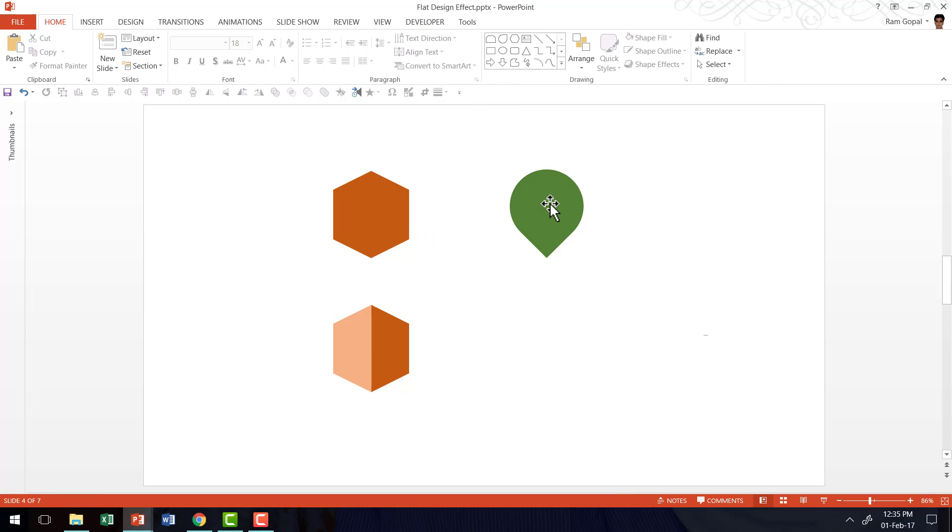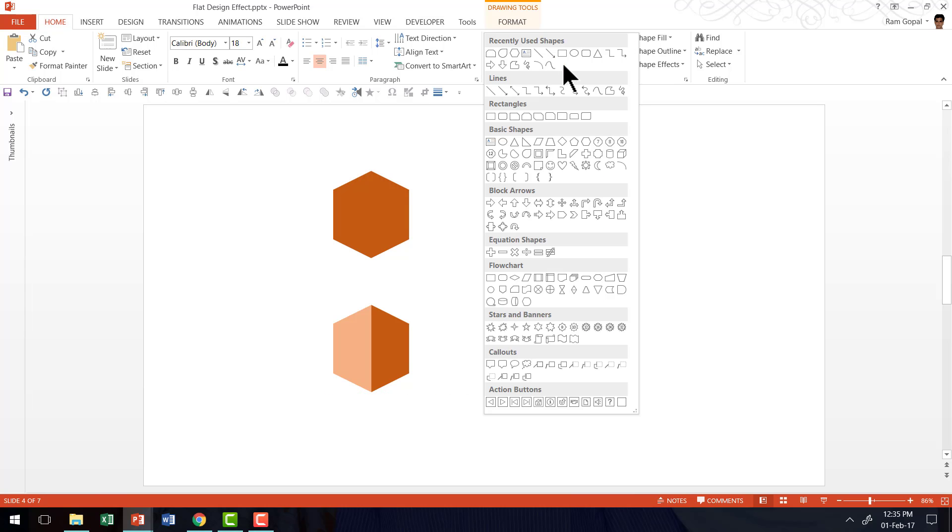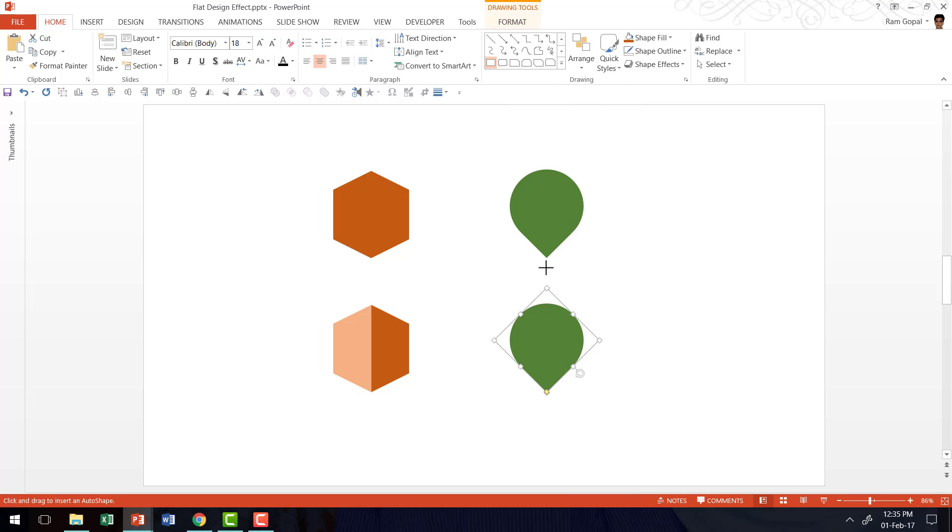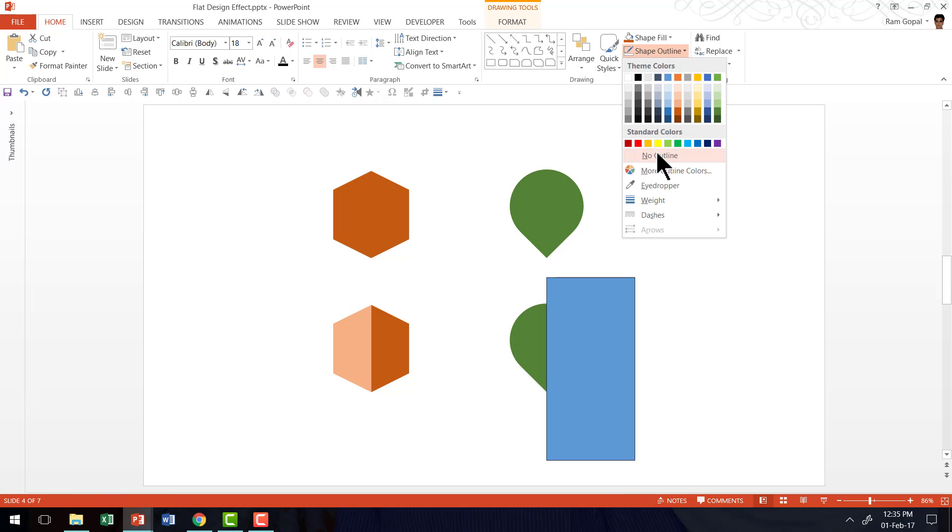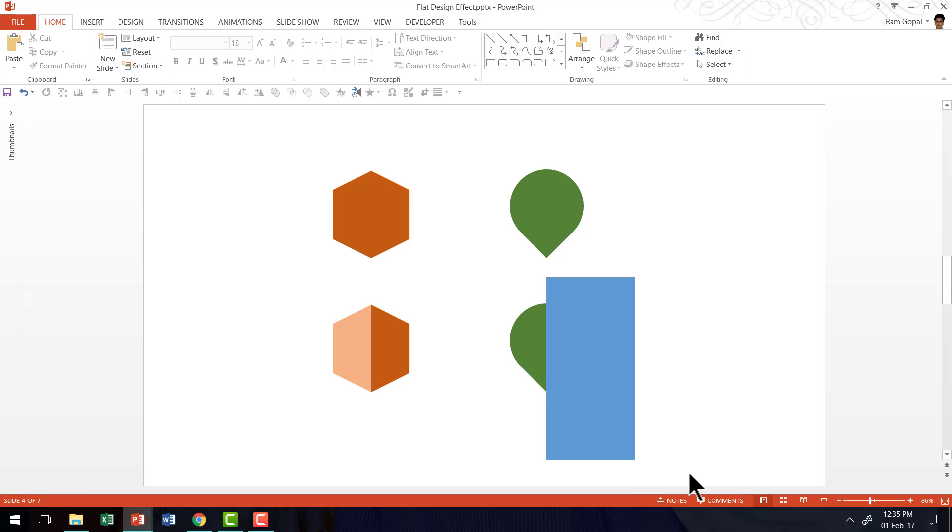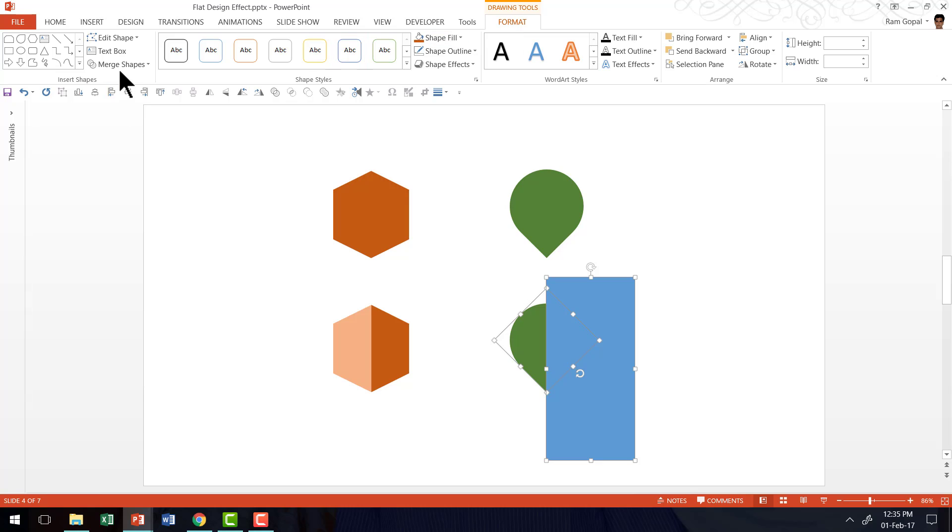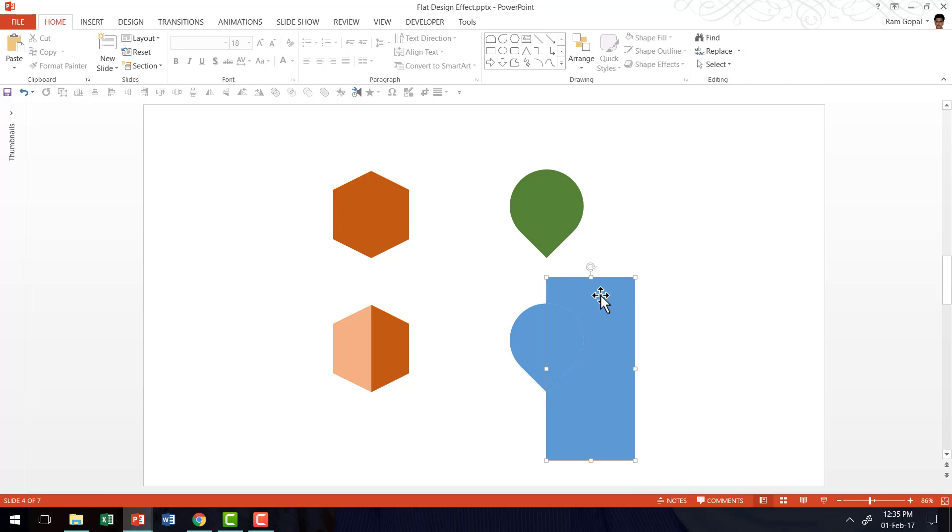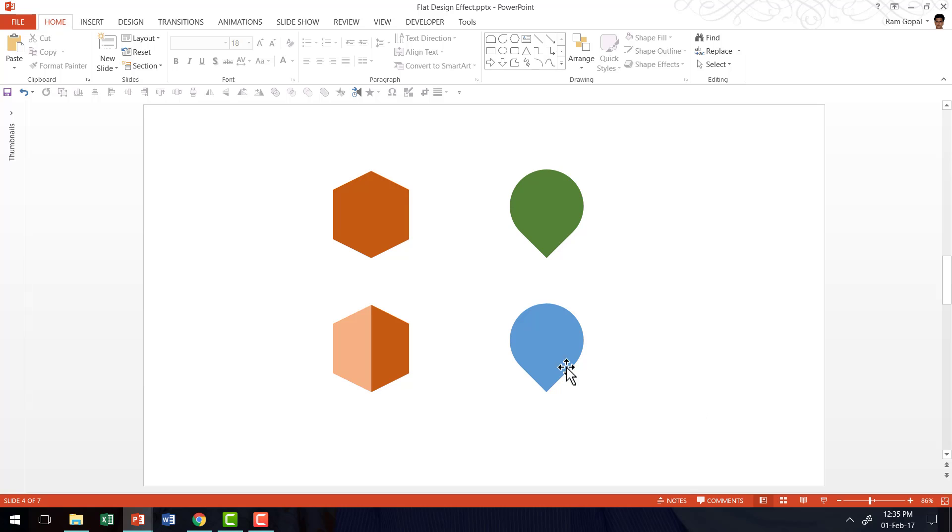I am going to do the same thing for this one as well. Here I have created a copy. Let us go to auto shapes menu, pick up the rectangle tool and draw a rectangle and remove the outline. Select the rectangle and the teardrop shape. Go to format tab. Go to merge shapes. Go to fragment. Now we remove the unwanted portion.